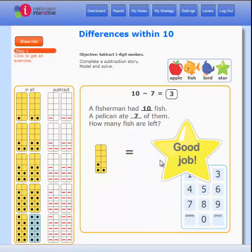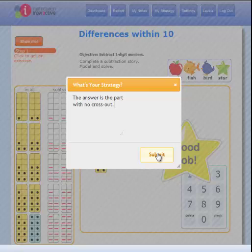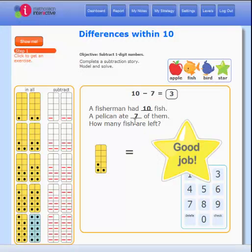Before you end your session, click My Strategy and tell your teacher about something you learned. Then click Report to record your work.